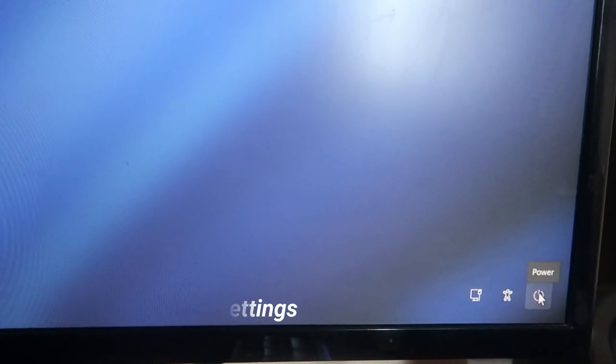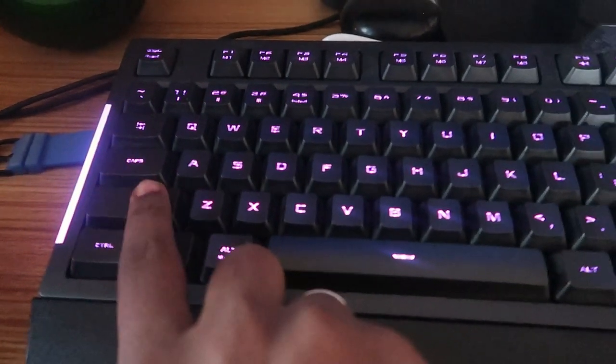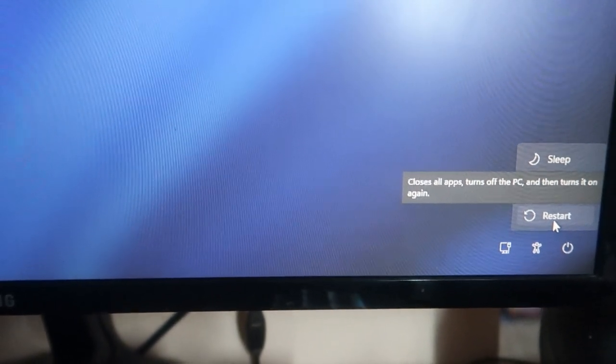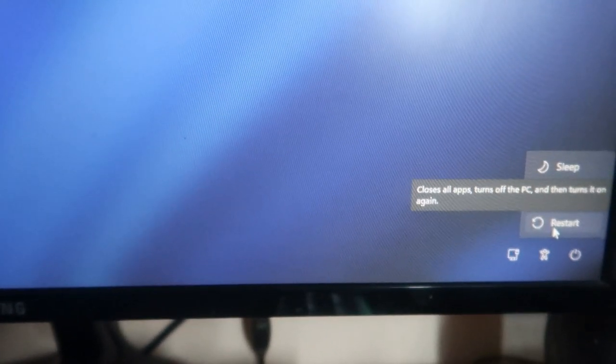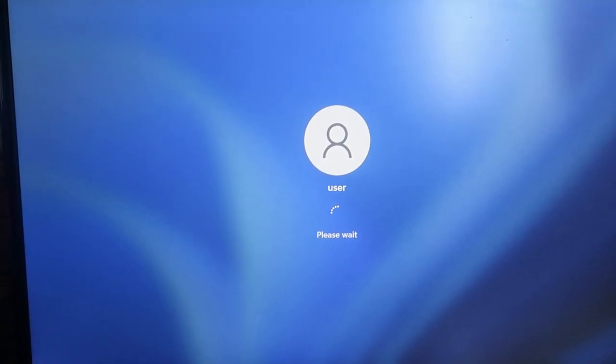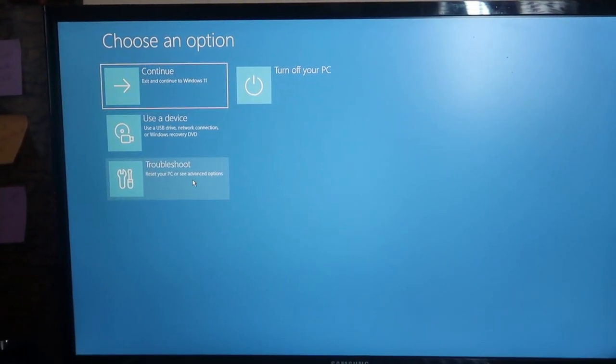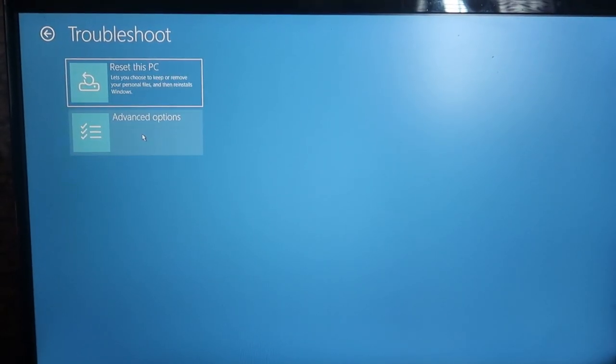To do this we need to go into the advanced settings, which means recovery mode. To enter recovery mode, press and hold the Shift key on your keyboard while clicking the Restart option on the login page. Keep holding Shift until the restart happens — only then will you get to the advanced settings or recovery option. So restart the PC while holding Shift to reach the advanced settings page, which is the Windows 11 recovery mode.